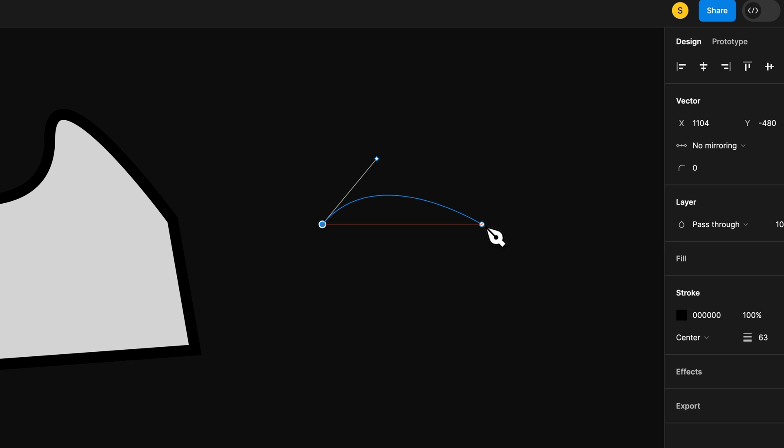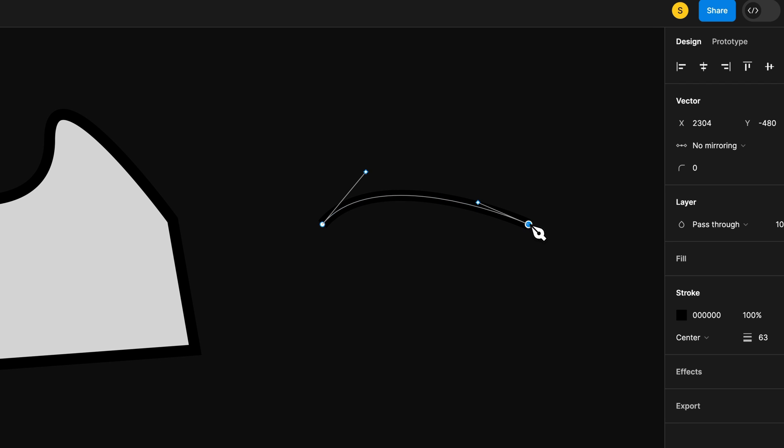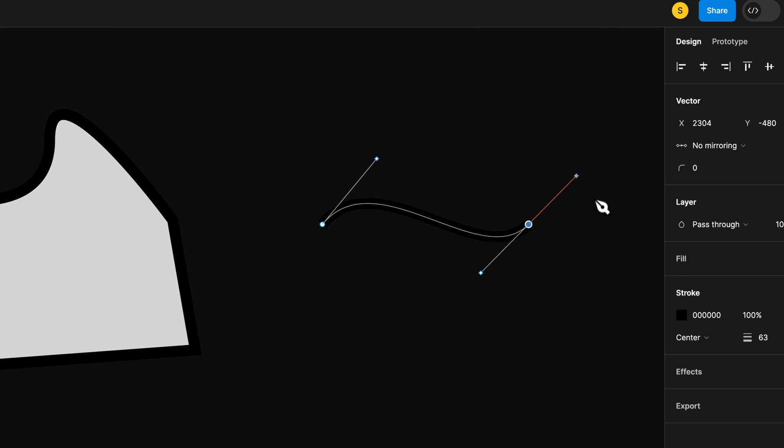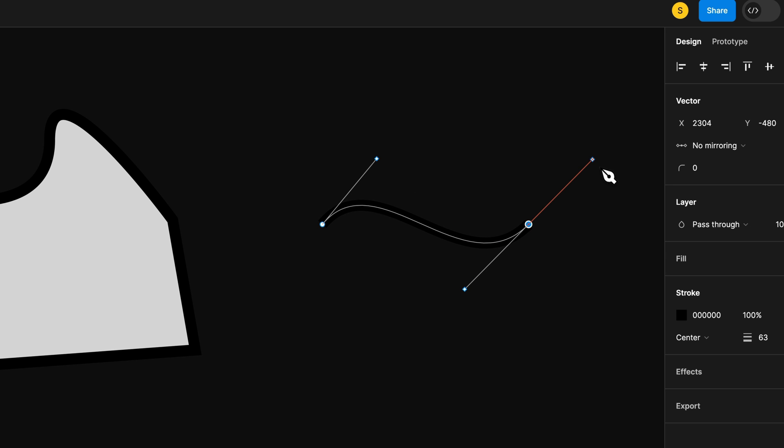And you can see the preview of the line depending on where you're going to click next. So if we click out here and click and drag again, you can see how we can create curves while we're using the Pen Tool.